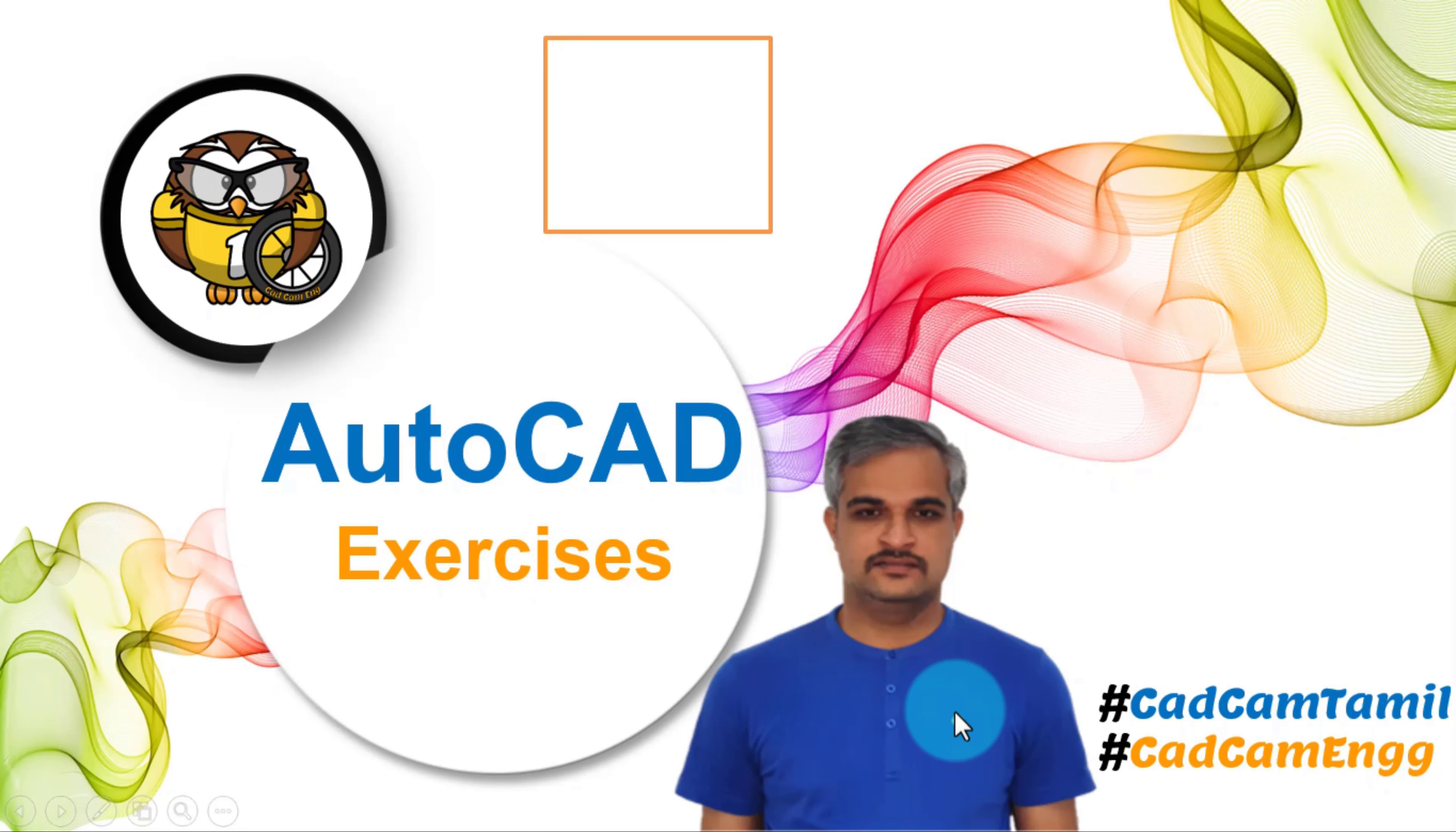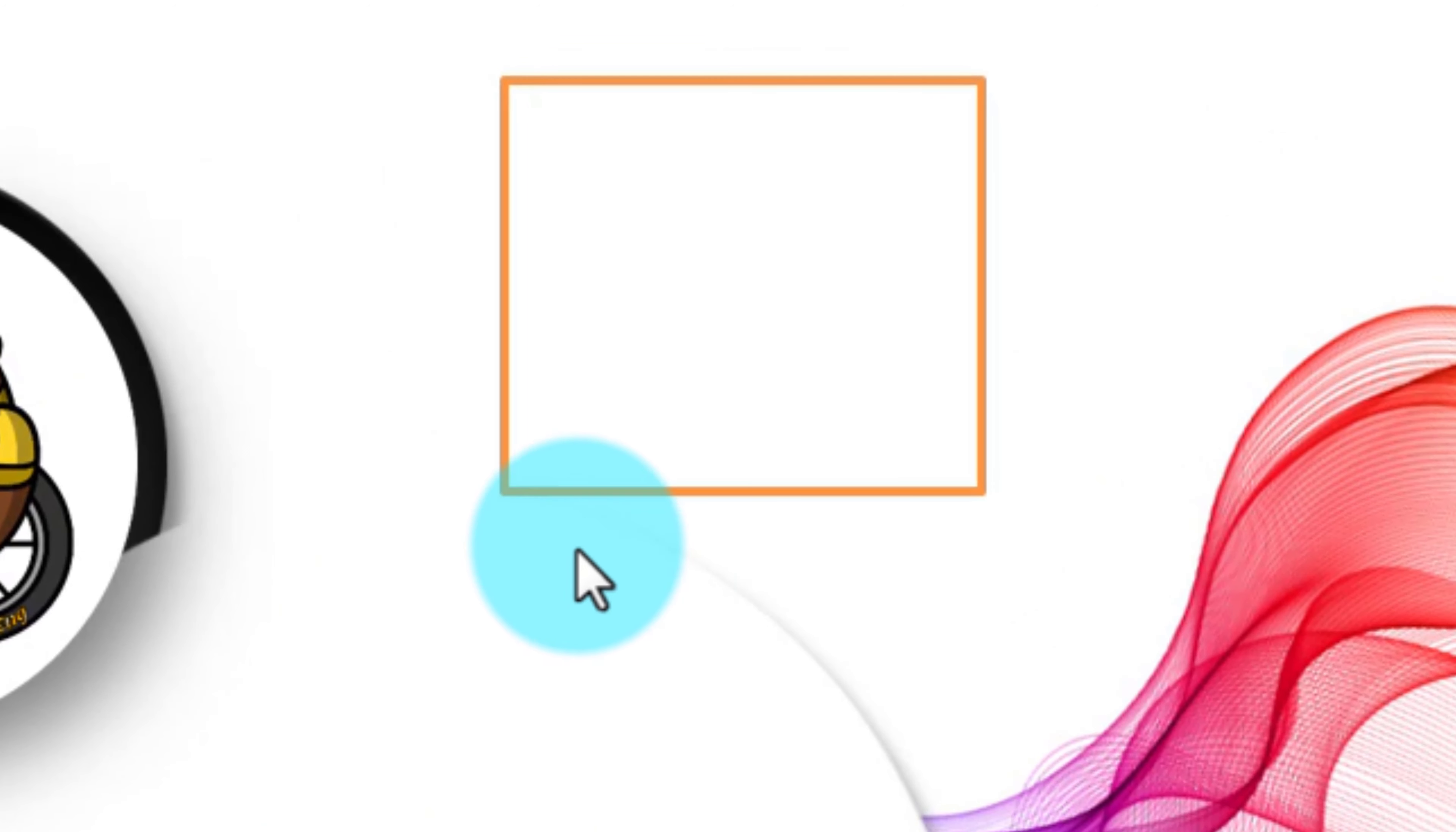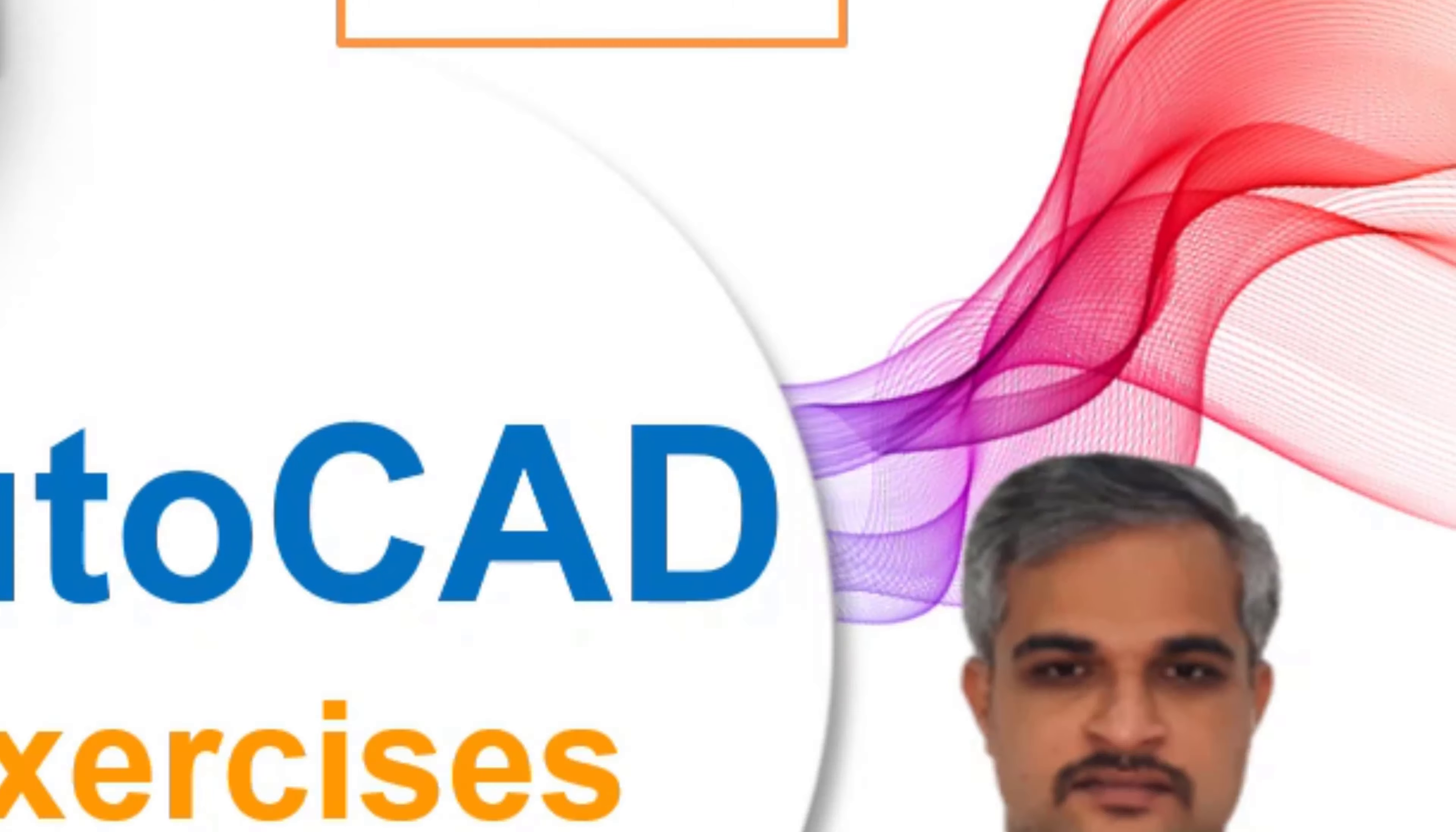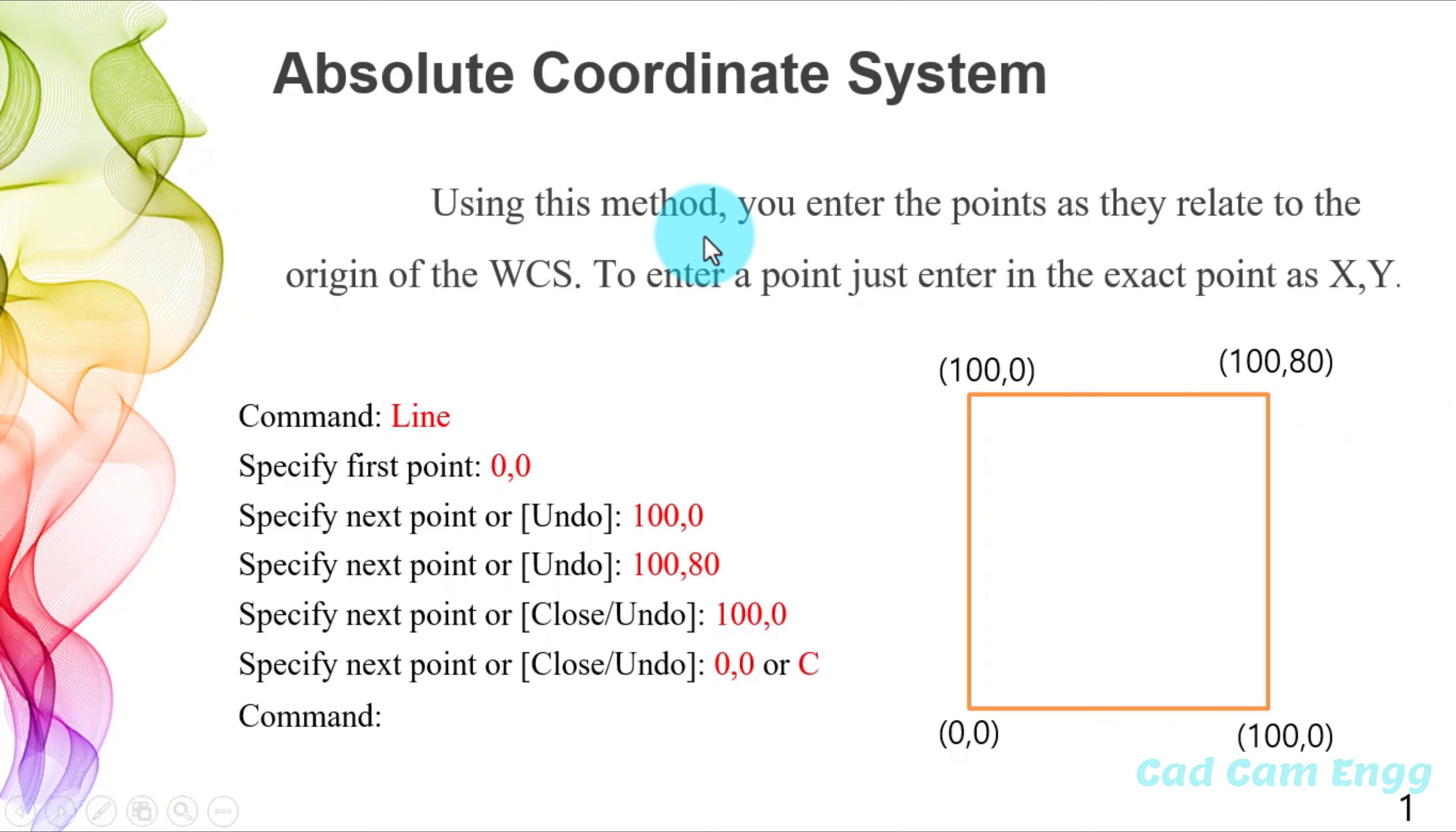Dear viewers, in this video, I'm going to explain how to draw this rectangle. I am Sridhar, now you are watching Catcom Engineering YouTube channel.